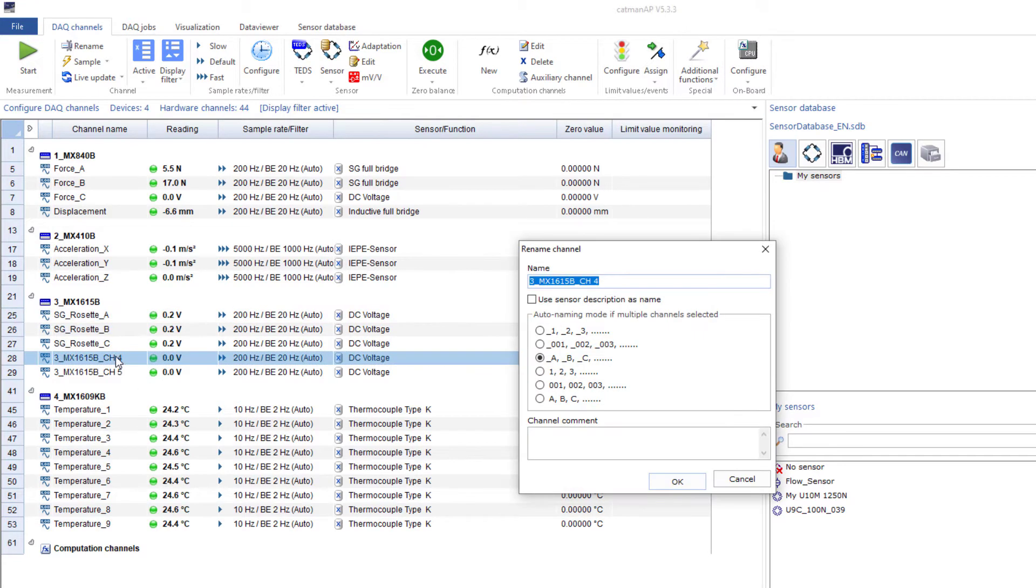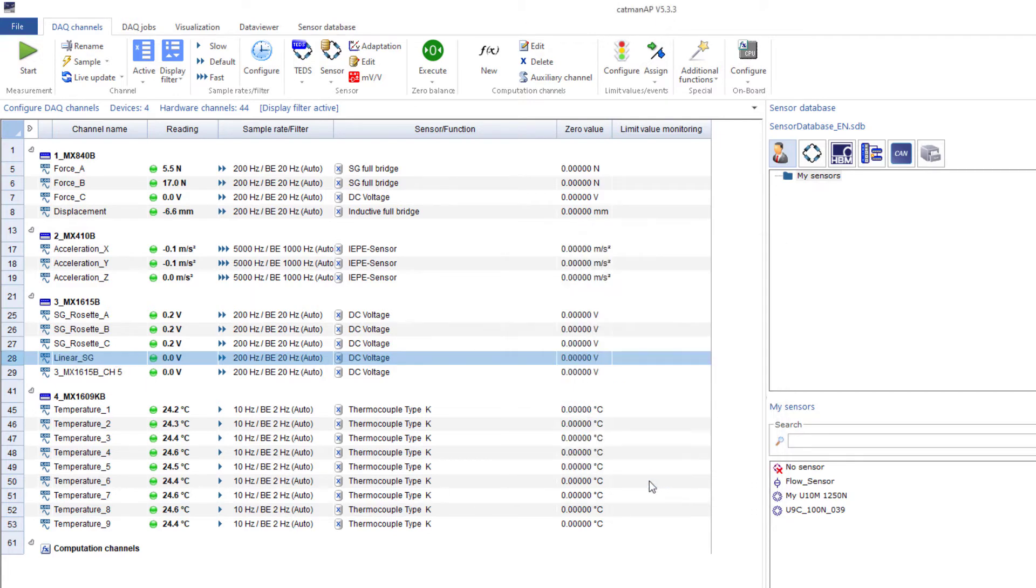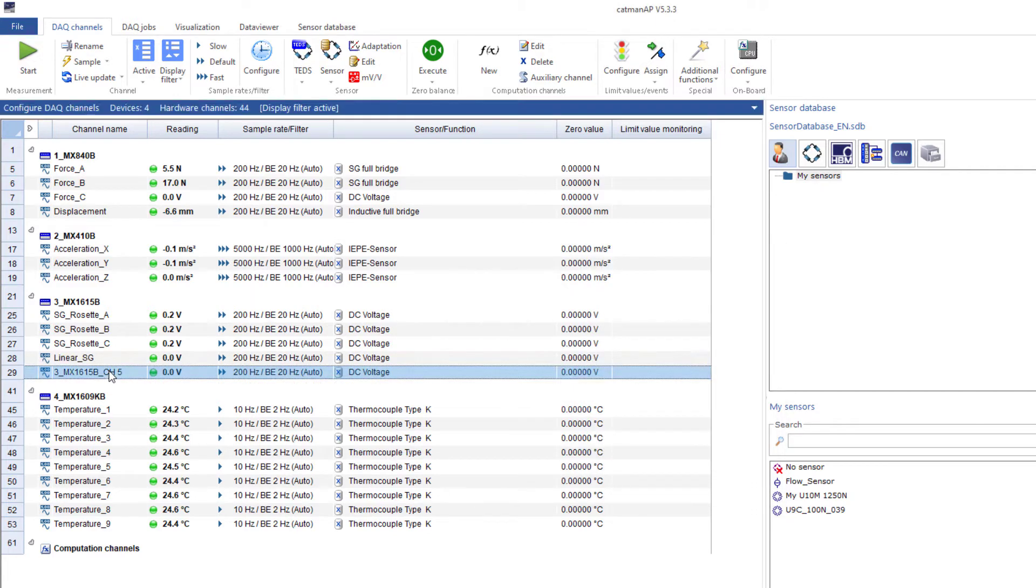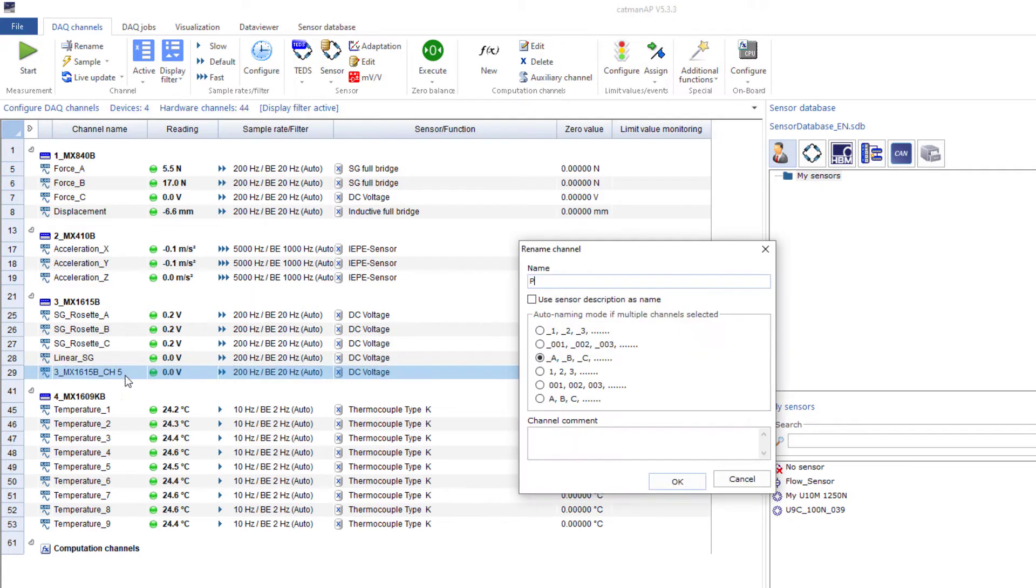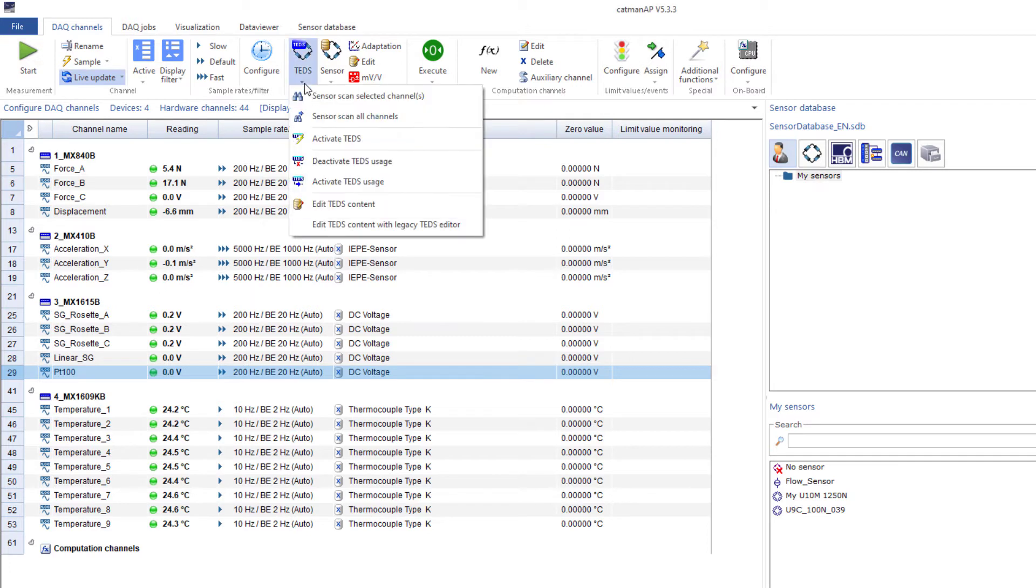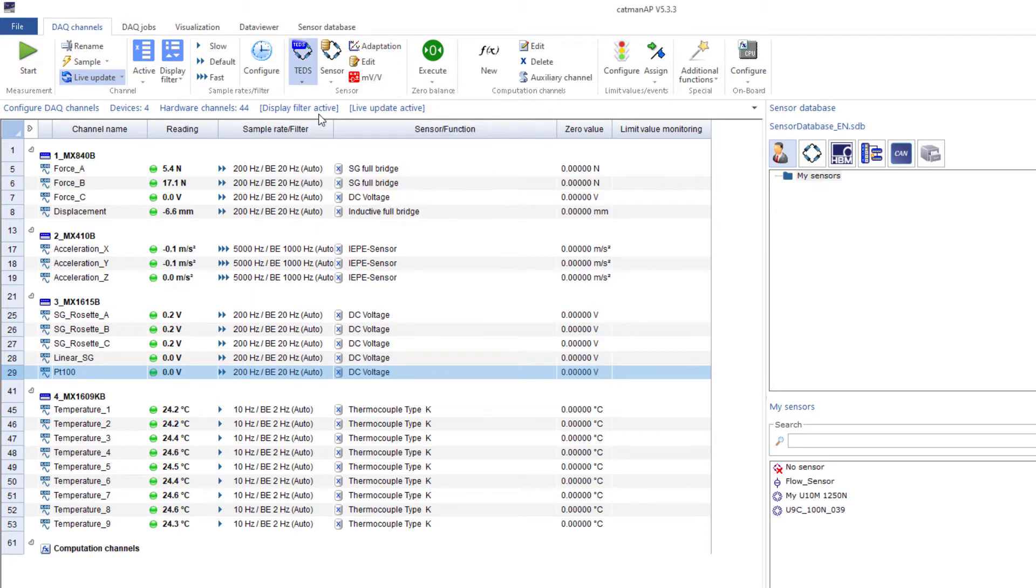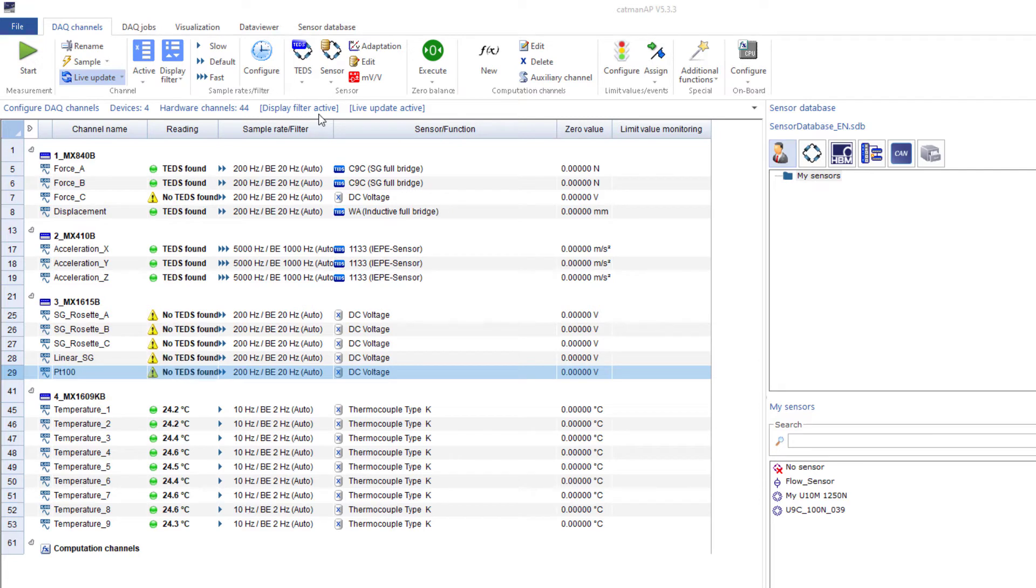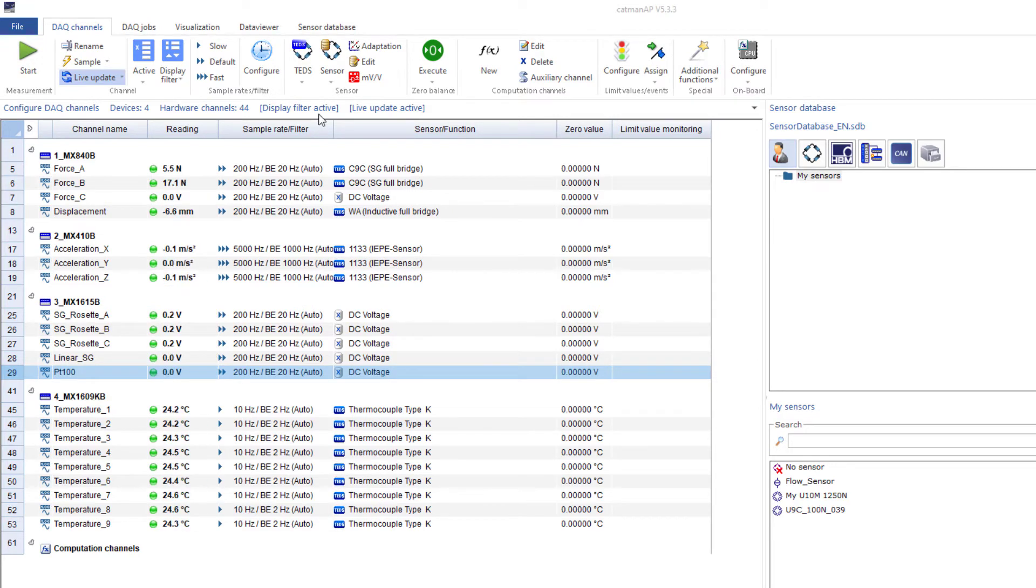I'll name the linear strain gauge Linear Strain Gauge, and finally the PT100 for temperature compensation. Now, I'll search across all channels for sensors with TEDs. This completes the sensor configuration for these channels. Then, I'll use the sensor definitions from the sensor database to configure the channels to which no sensor with TEDs chip is connected.